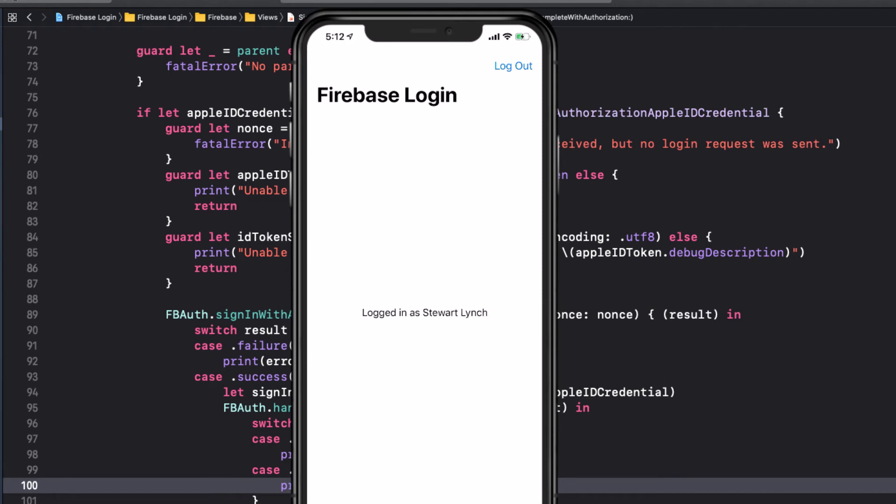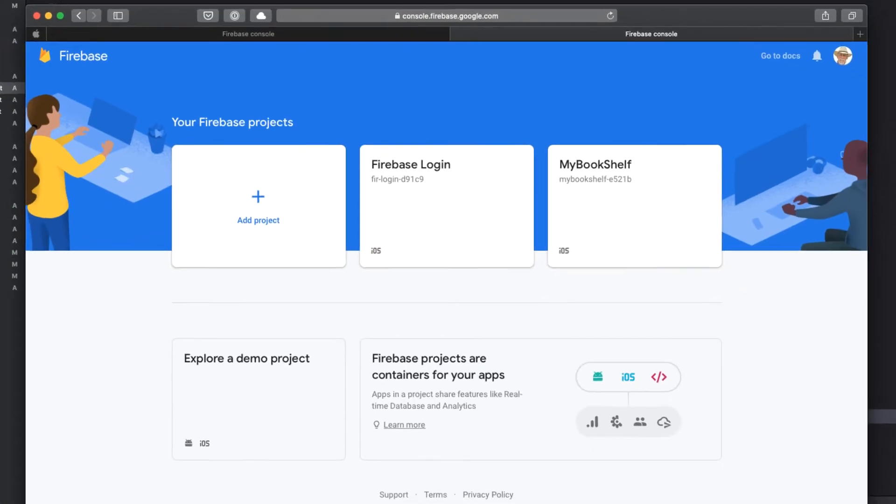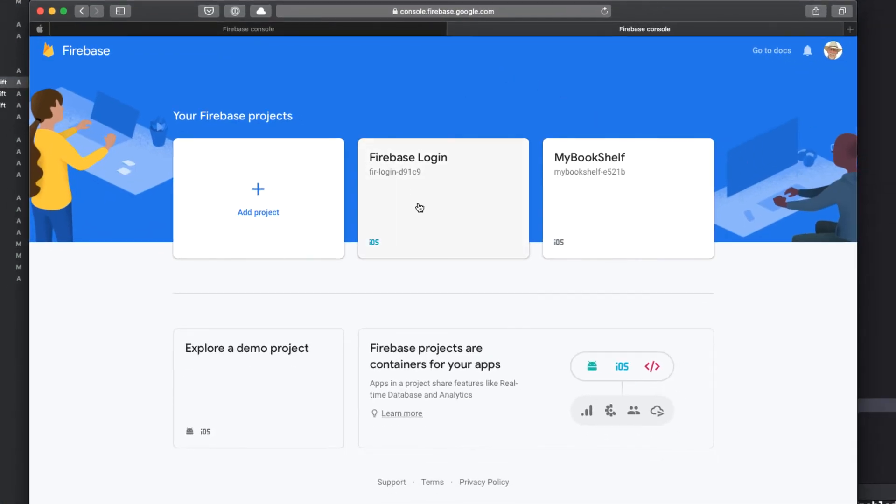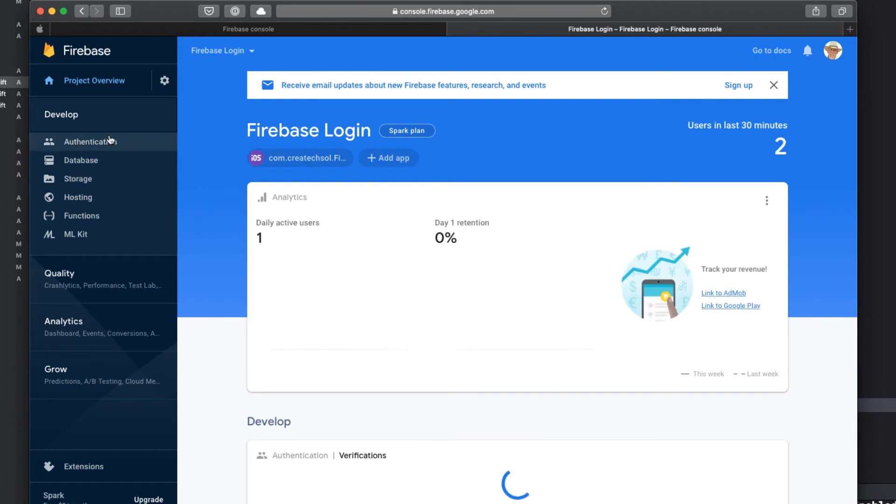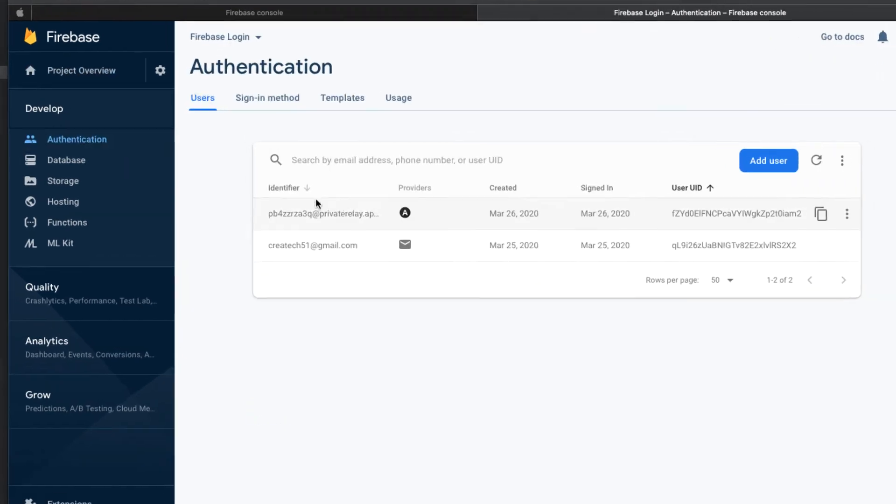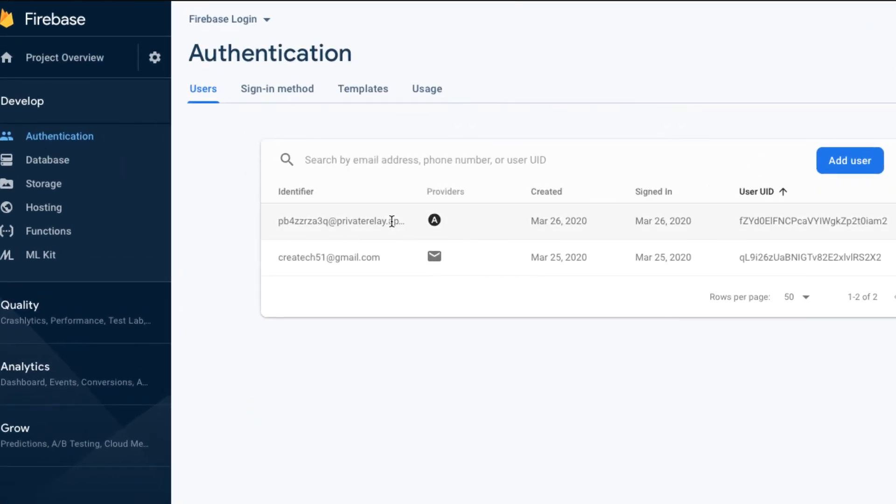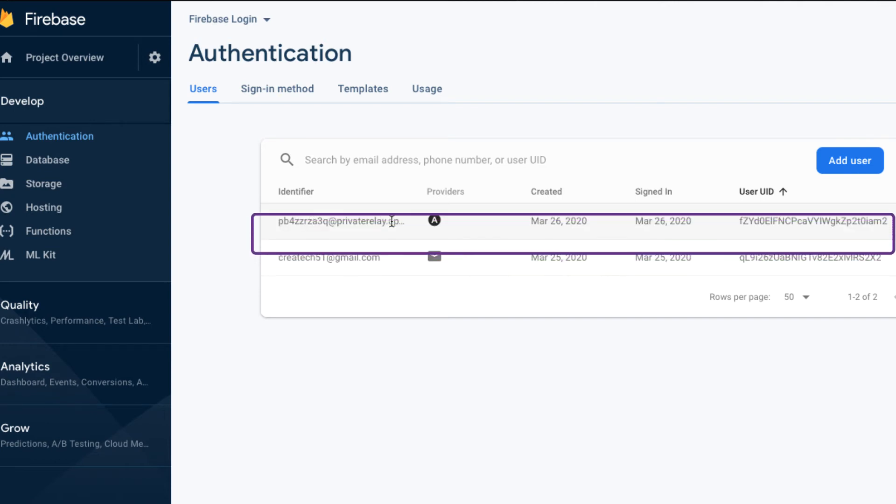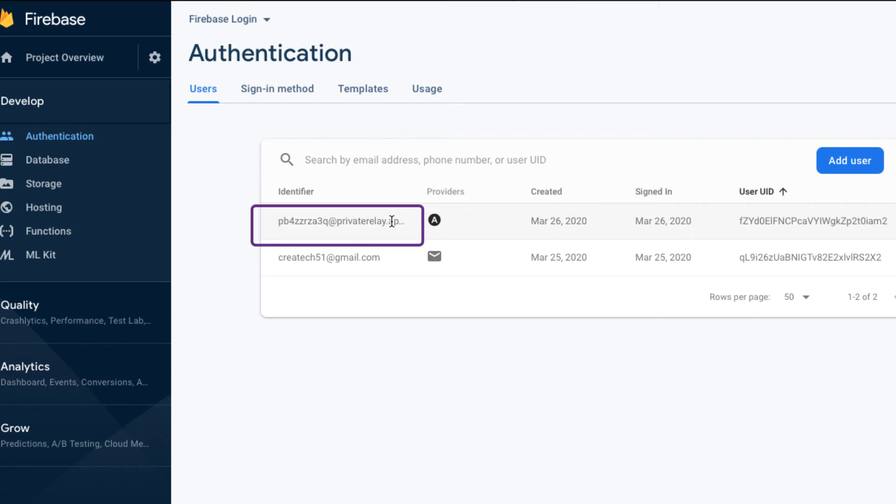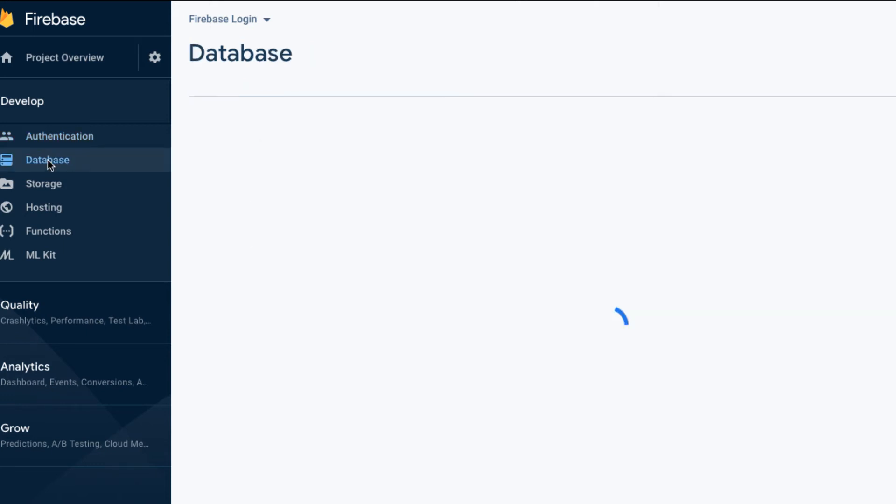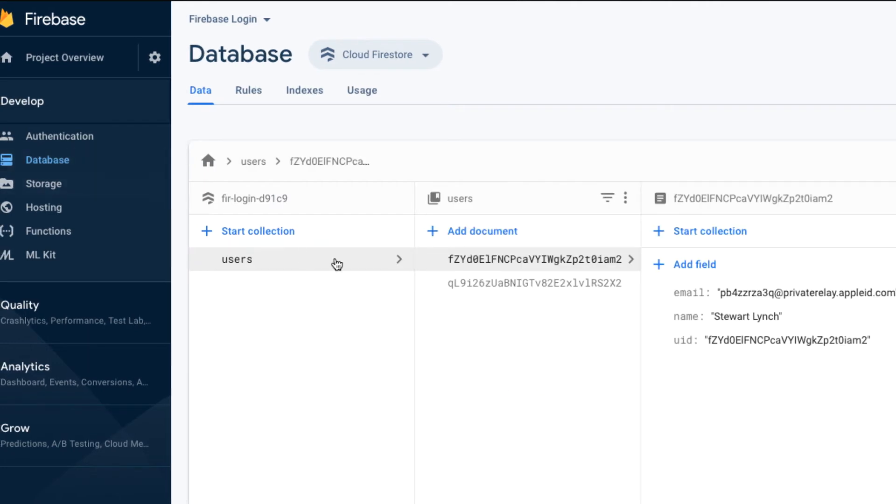Before I finish, let's return to our Firebase console for our project. I see I now have two users created. The previous Sign In With Email account, and this new Sign In With Apple one, that has this cryptic-looking email, not my real email address. And this is because I chose to hide my email.